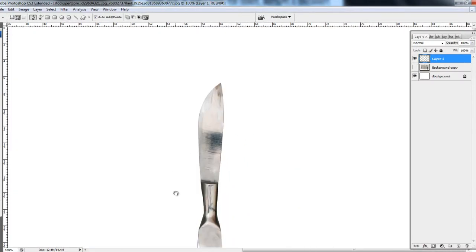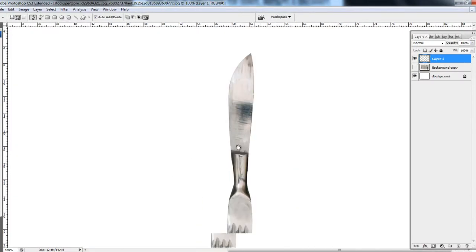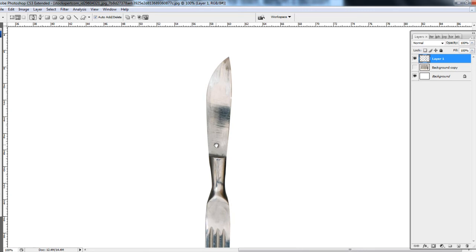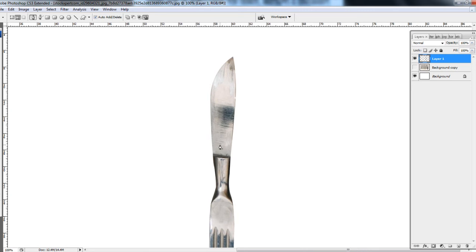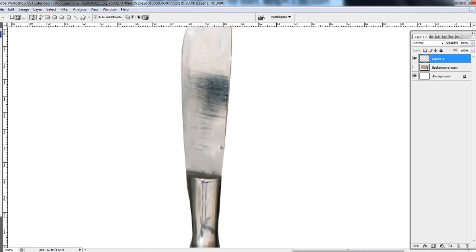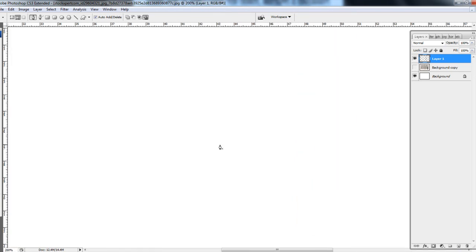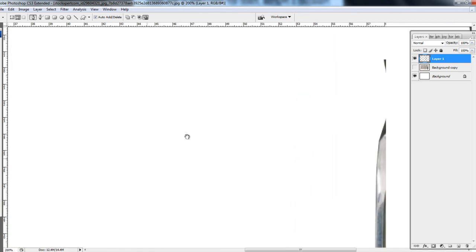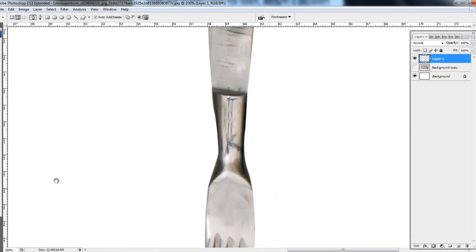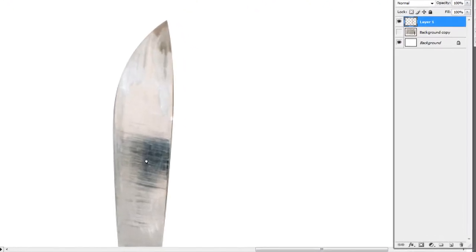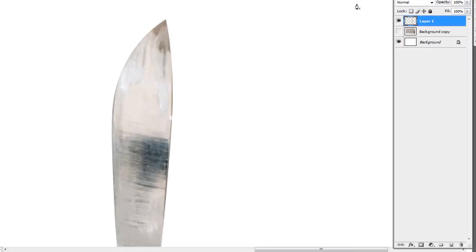Another important keyboard function to use whilst cutting things out with the pen tool is Ctrl and Plus, Ctrl and Minus — so that allows you to easily zoom in and out while you're working. It just saves your mouse clicks and makes the workflow a lot faster.